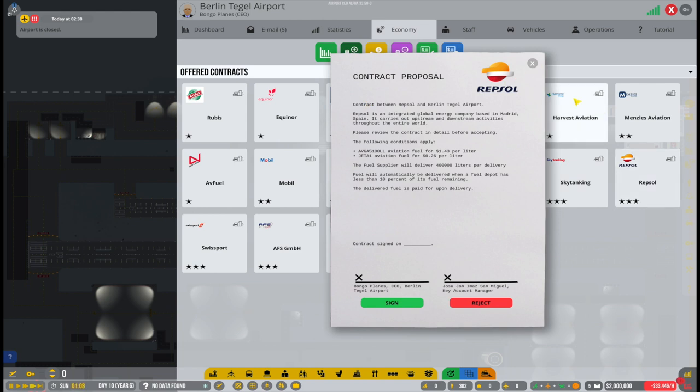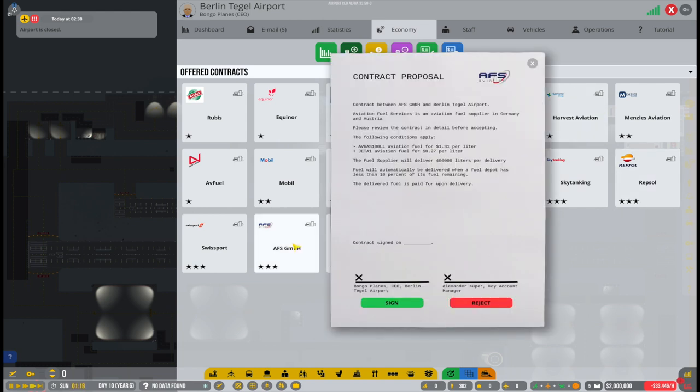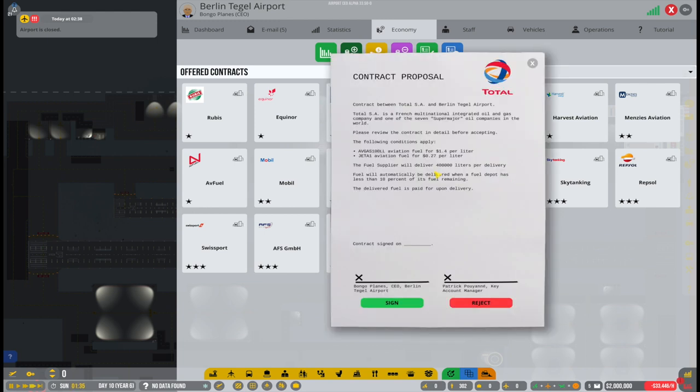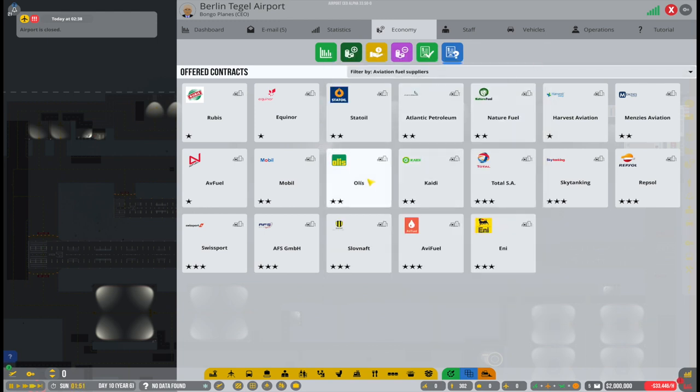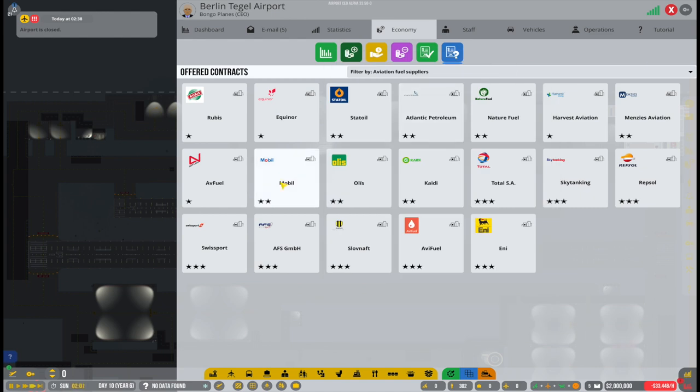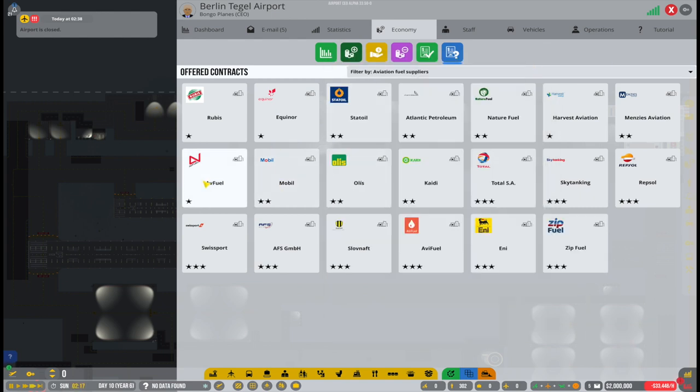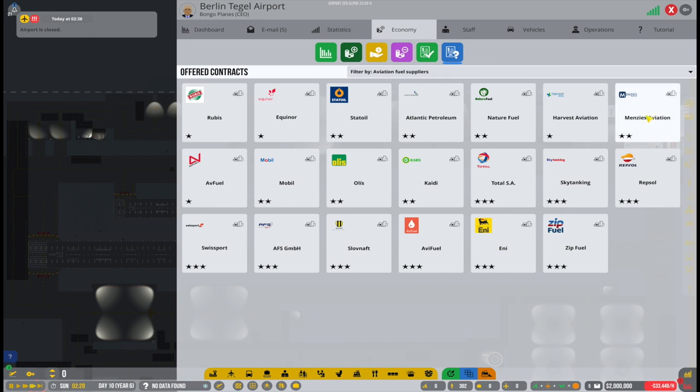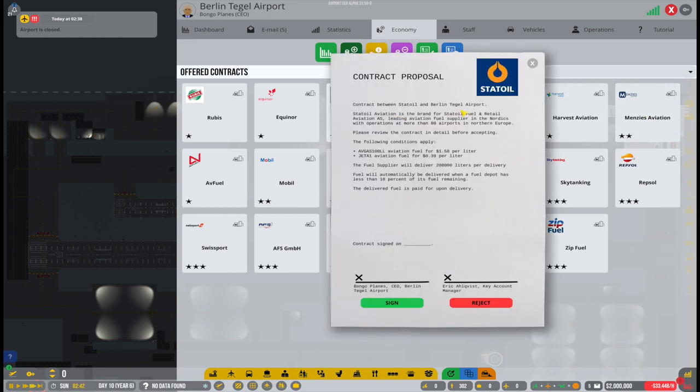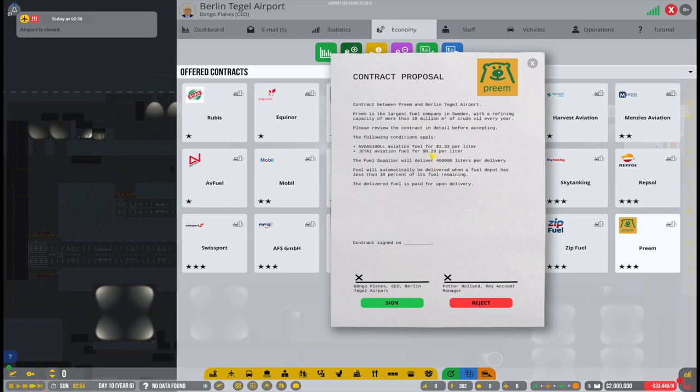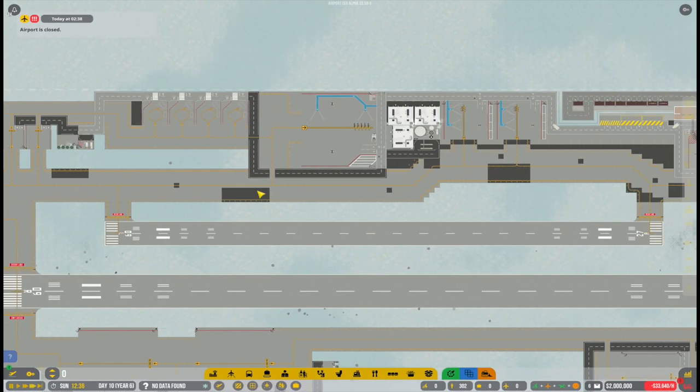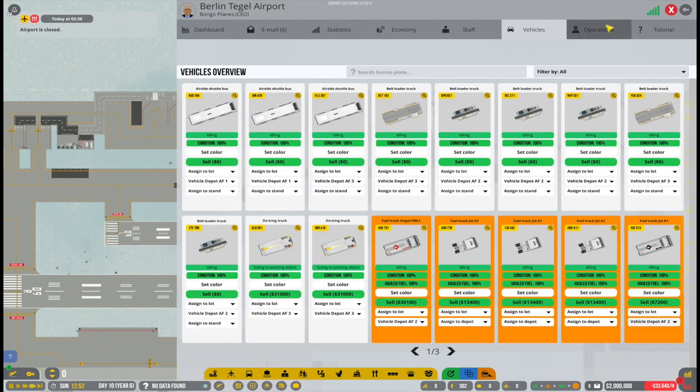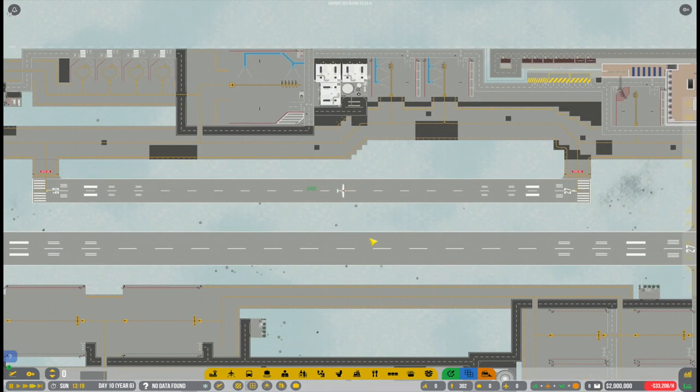All right. So we still have a few administrative things to do. For example, we need to sign a contract with a fuel company. We also need to sign a contract for the de-icing because we will have that right away. And then I think we should be ready at least to open the airport for general aviation. So we can see if that works out, which I hope it will, but let's see what happens.